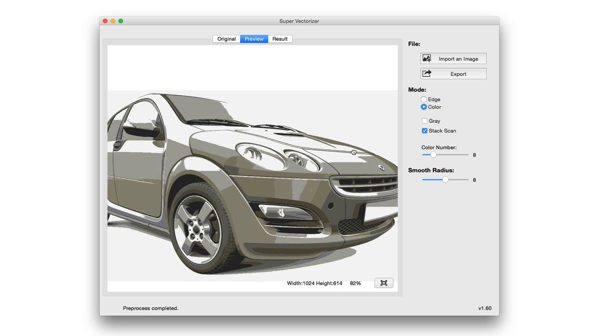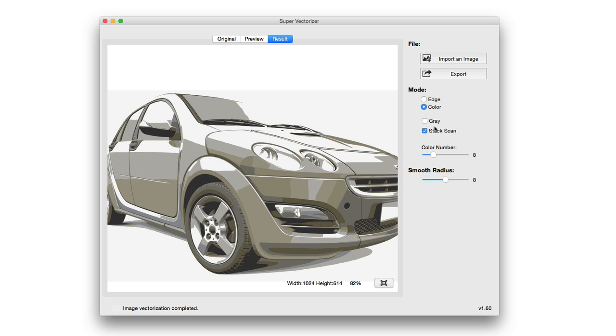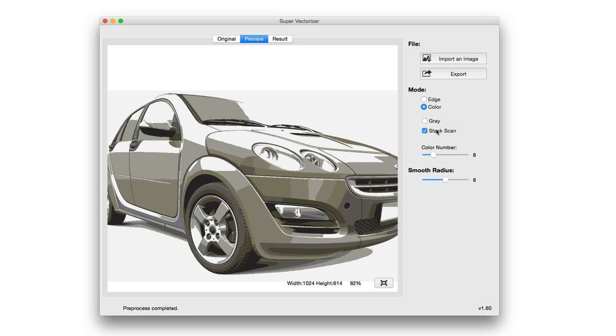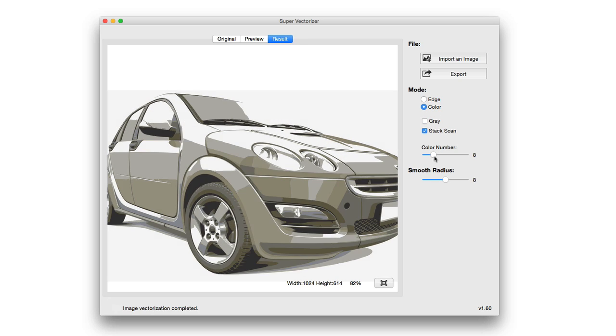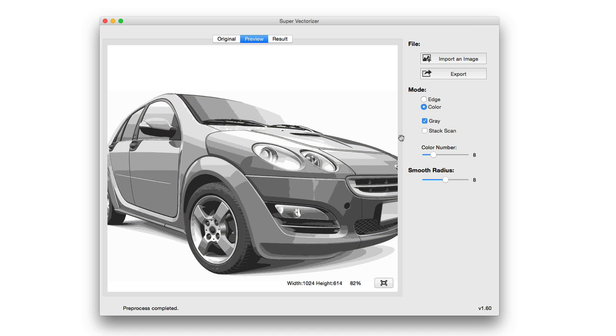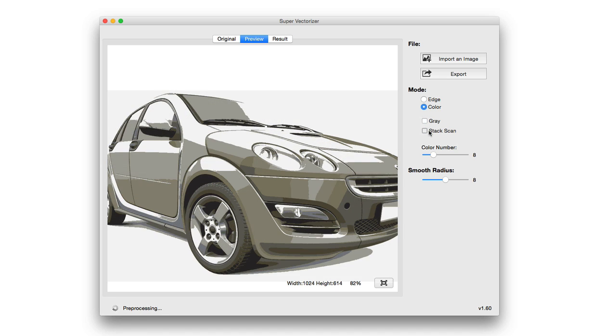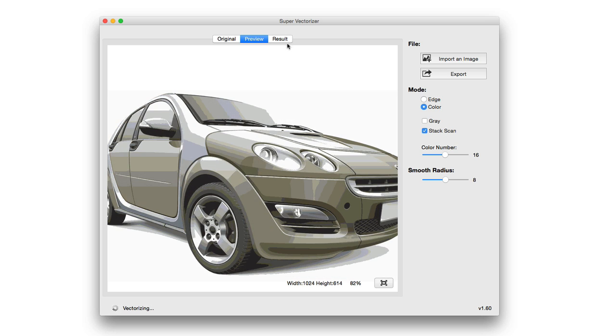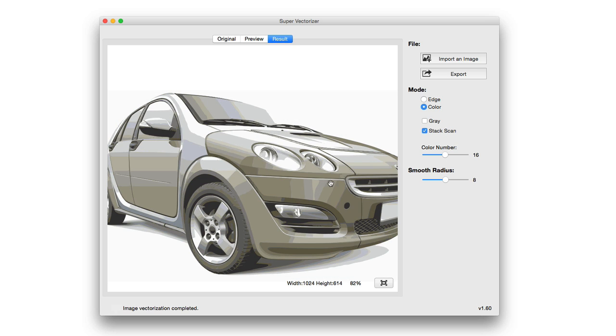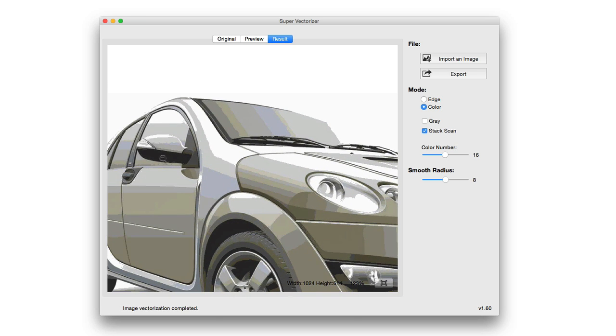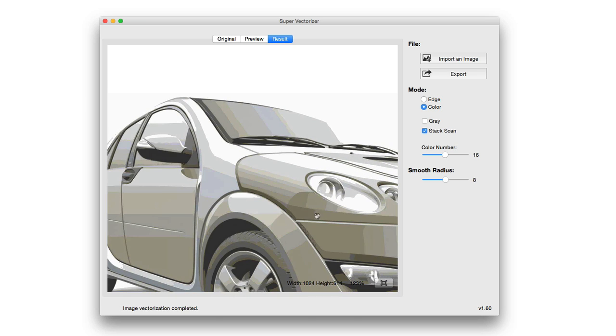You can as well jump into the color detection mode and adjust things here. You can do a stack scan or a gray scan, depending on how you want to set it. You can set it to either mode, adjusting it right there. You can adjust the color number right here. And again, you can see how well it does, vectorizing the colors and detecting the colors.